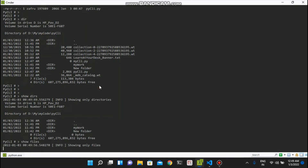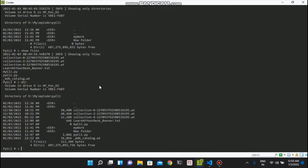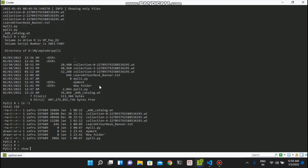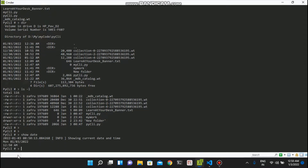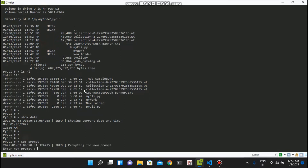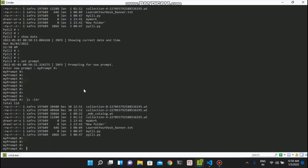If you want to show only files, you use 'show files' and you can see it is not listing the directories. If you want to list everything like Windows and Linux, you can use the DOS command and it will work. I also added a 'show date' command which shows the date and time. Usually in Windows it only prompts for the date. You can also change your prompt with 'set prompt' - I can set 'myprompt>' and now you can see a new command prompt.